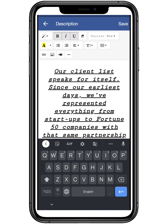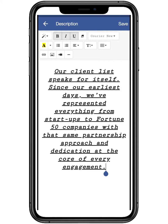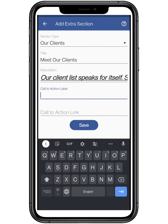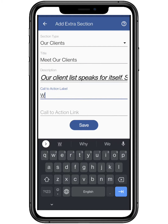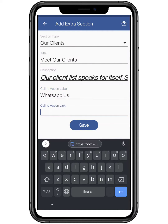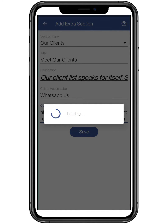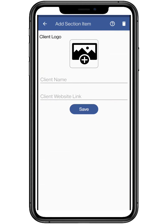Click on save to apply the changes. You can add a call to action label like WhatsApp us, buy now, or learn more link according to your website. Add the link for the following and click on save.